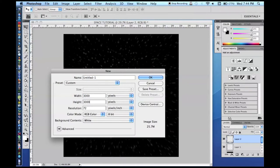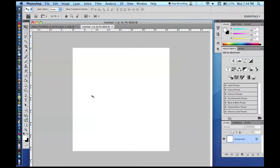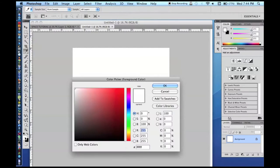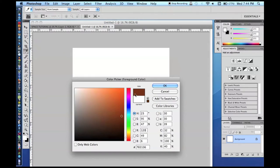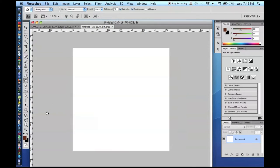Now we're going to start adding planets. Create a new document — I'd suggest 3000 by 3000. I didn't come up with this part myself; I saw the rock texture technique on another website and thought it was really cool. The link to that tutorial will be in the description. The parts about making it into a planet, rotating it, and doing lighting effects are my own ideas.